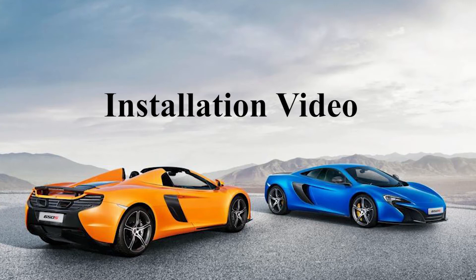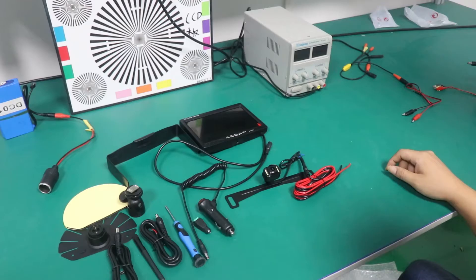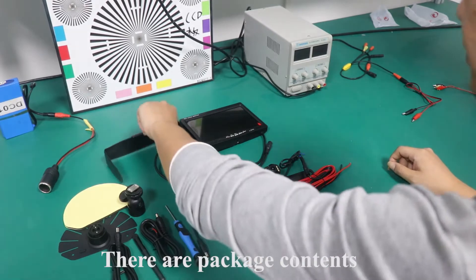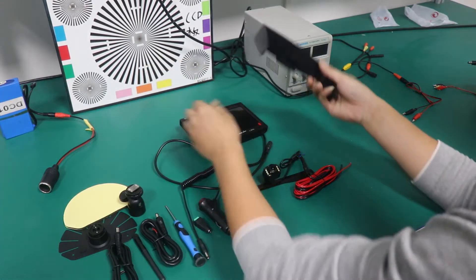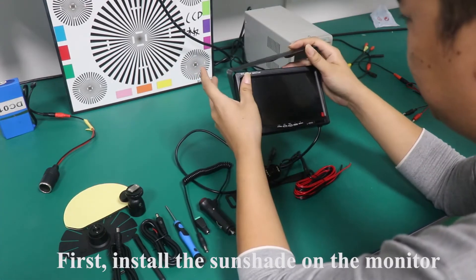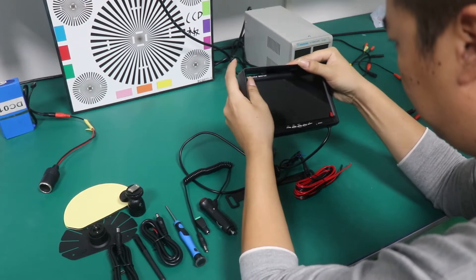Installation video Step 1. There are packaged contents. First, install the sunshade on the monitor.